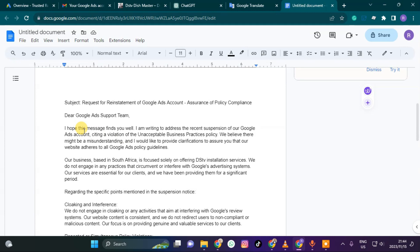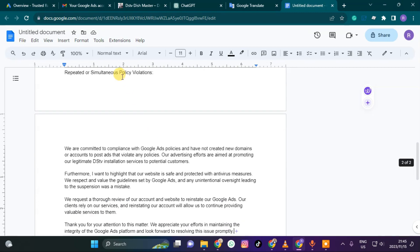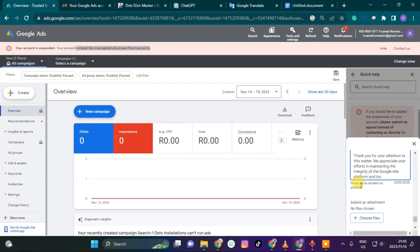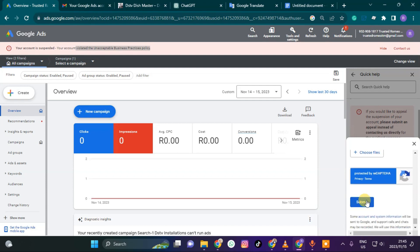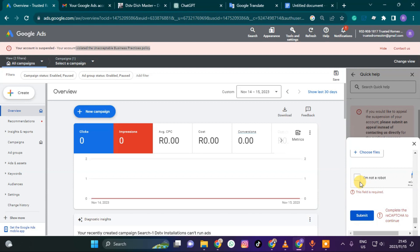This is what I wrote: 'Dear Google Support, I hope this message finds you well. Regarding the unacceptable business practices flag — this is a misunderstanding and I would like to clarify.' Your website must be professional and the content must be relevant. If it's not relevant, they won't act on it. If you have a relevant attachment, you can add it. Then find the submit button with the reCAPTCHA.